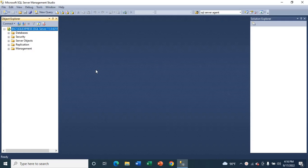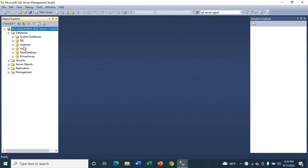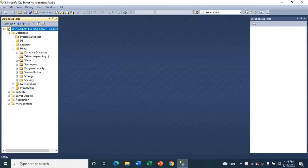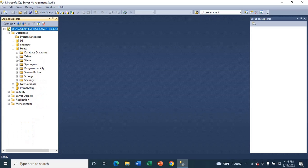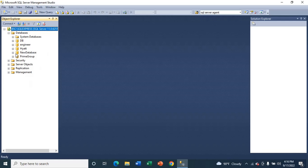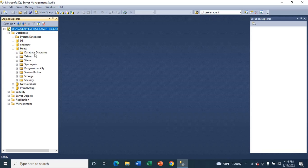As you can see, I have databases and I have created tables. I don't need to create a database and tables. If you don't know how to create tables and a database, you can watch my older videos. Now just click on the plus sign and you will see database diagram, then right-click on new database diagram.